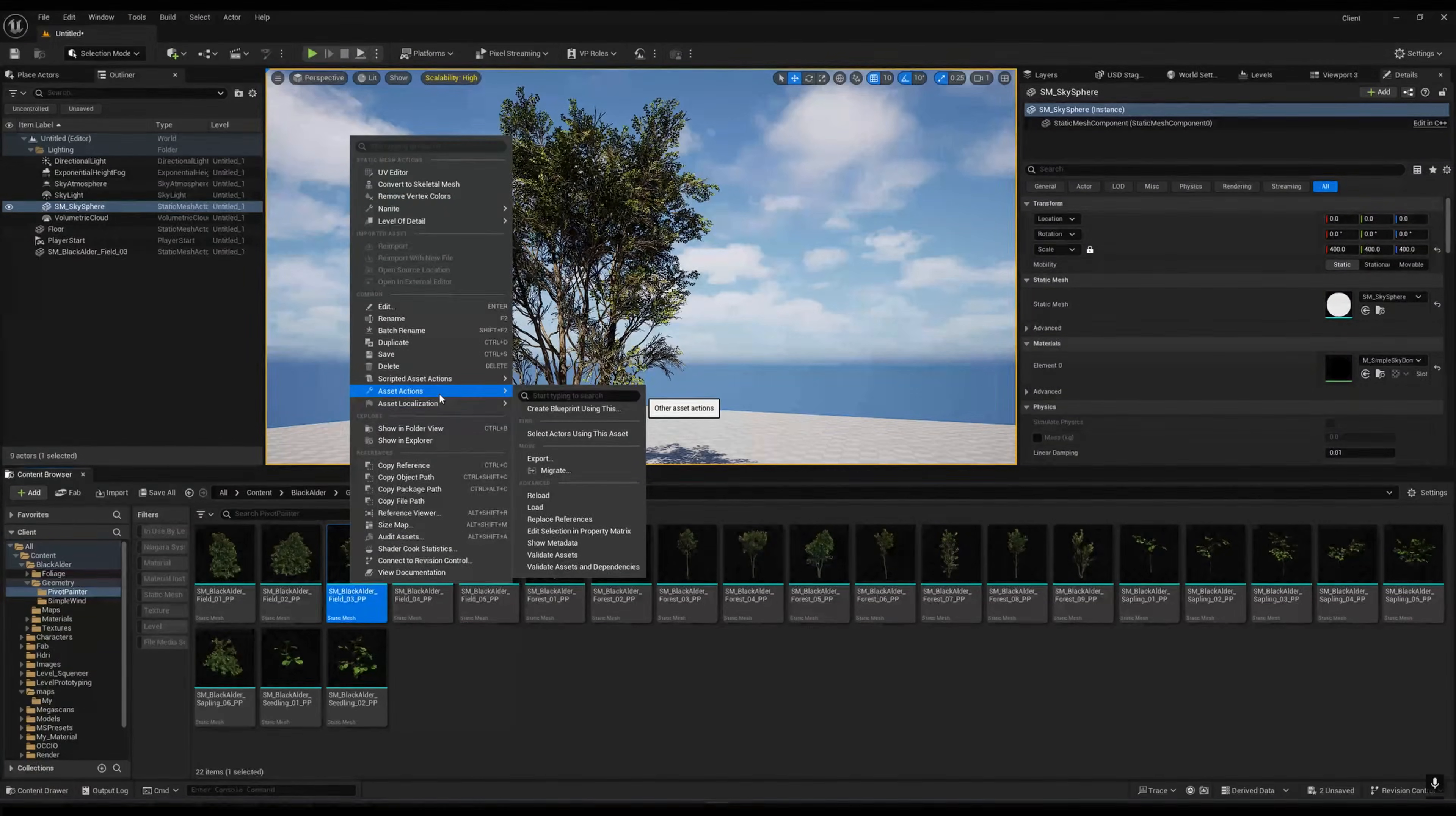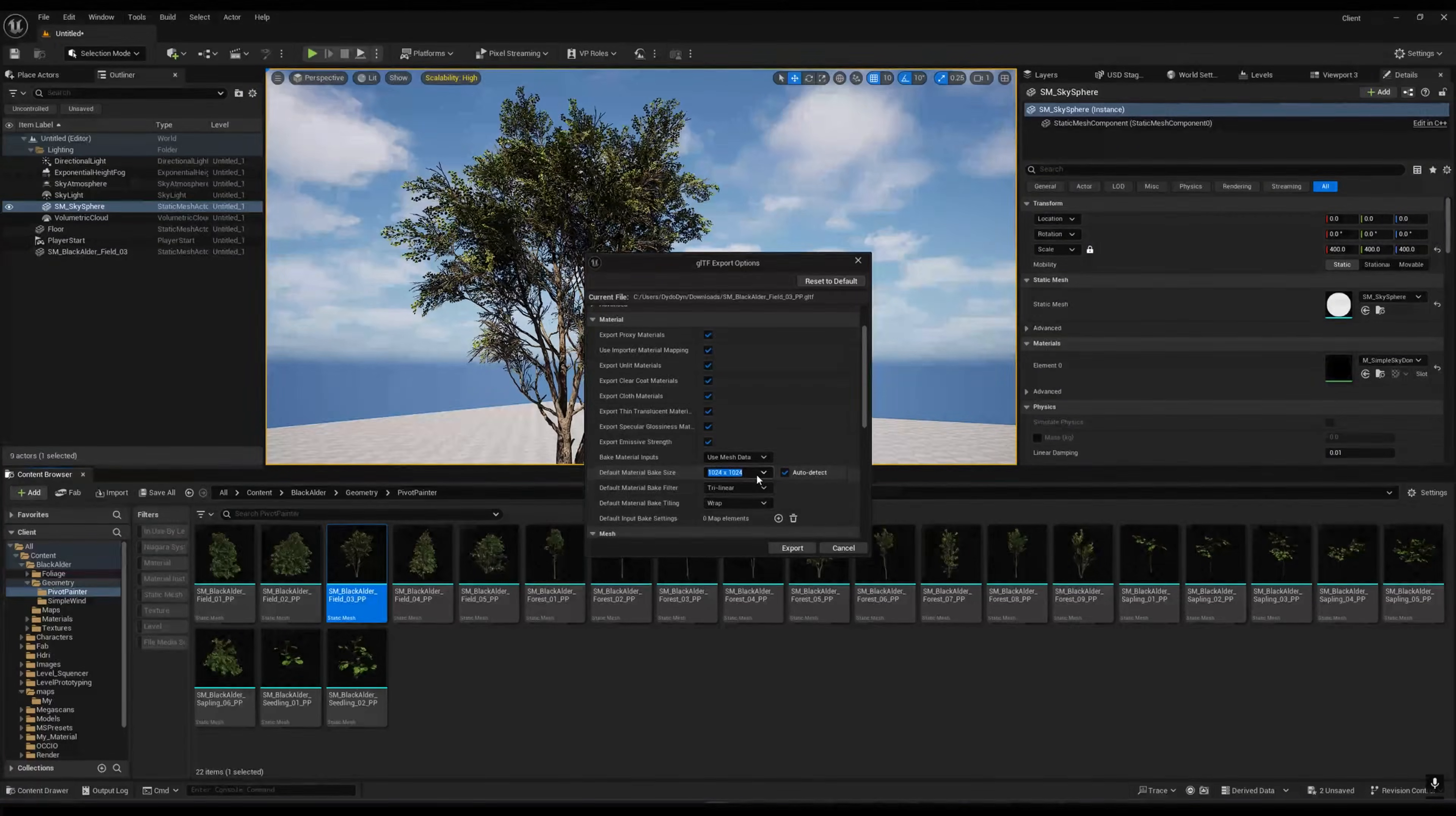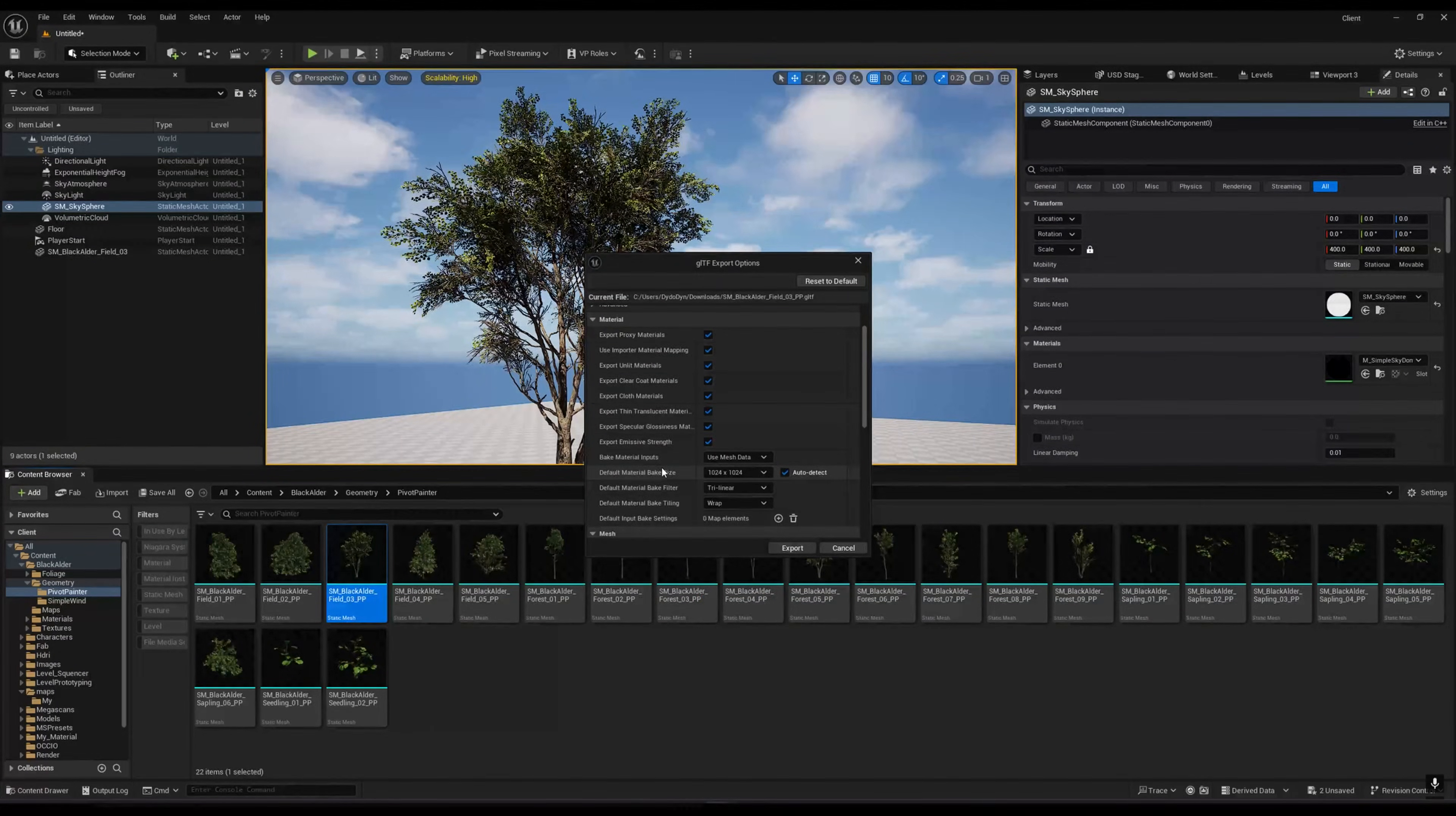In Asset Action, Export glTF, you will get a default material bake size. You can increase it to 4K or 8K depending on your hardware, but I'm leaving this at 1024. This is basically the texture size, so if you need high quality then go for a higher one.